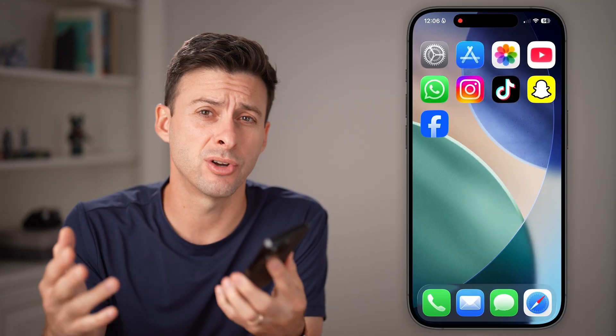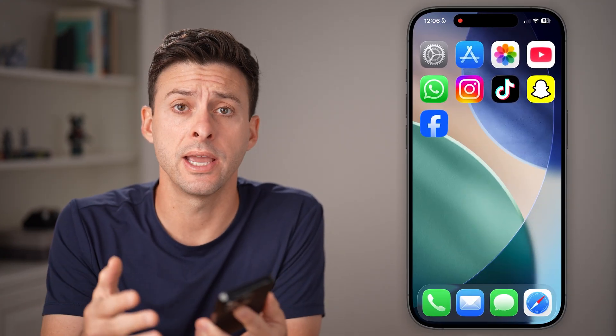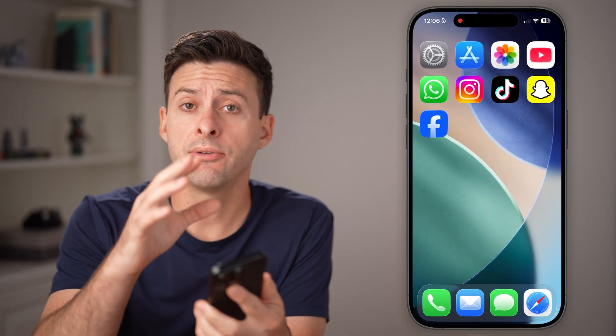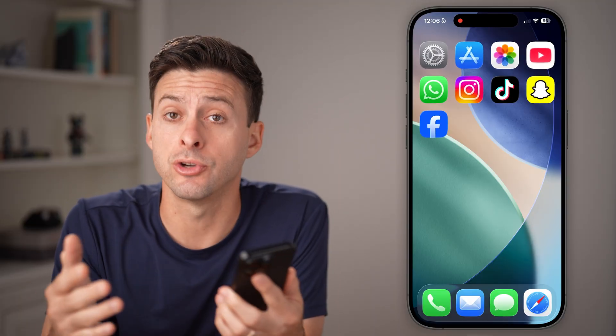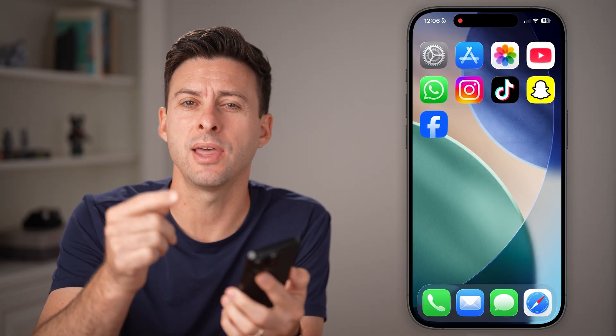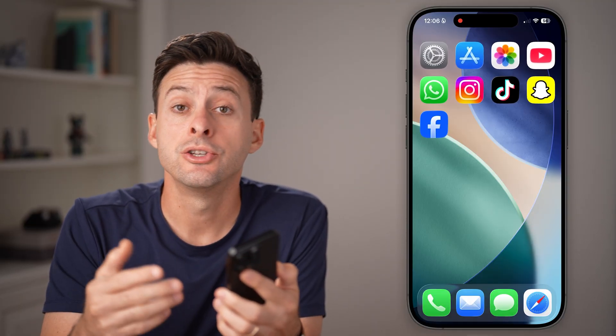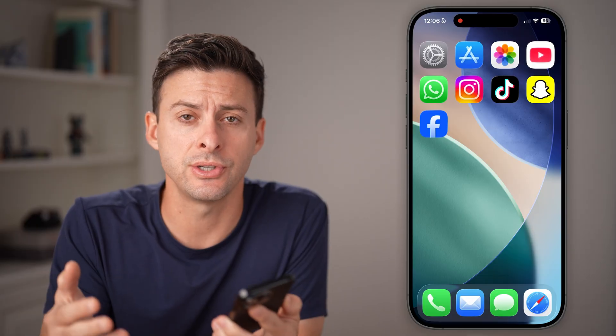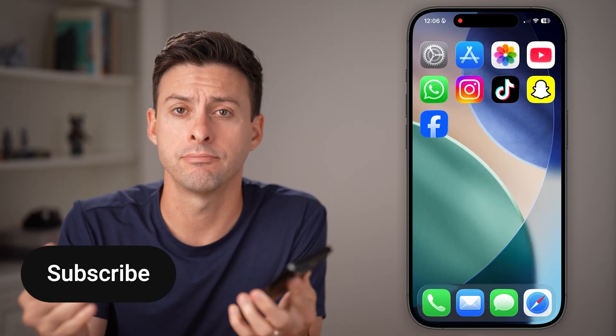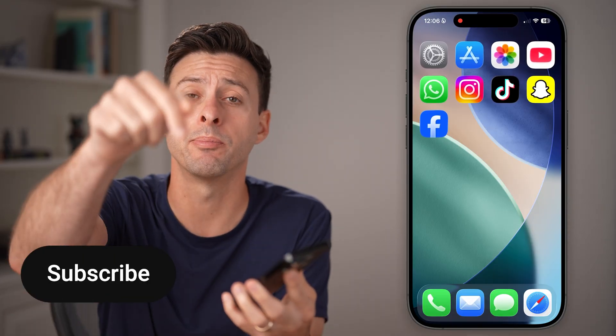Here's how to block someone on Gmail on your iPhone or Android. If you get a Gmail email on your mobile phone and you want to block that contact so they can never send you an email again, I'll show you how to do it.